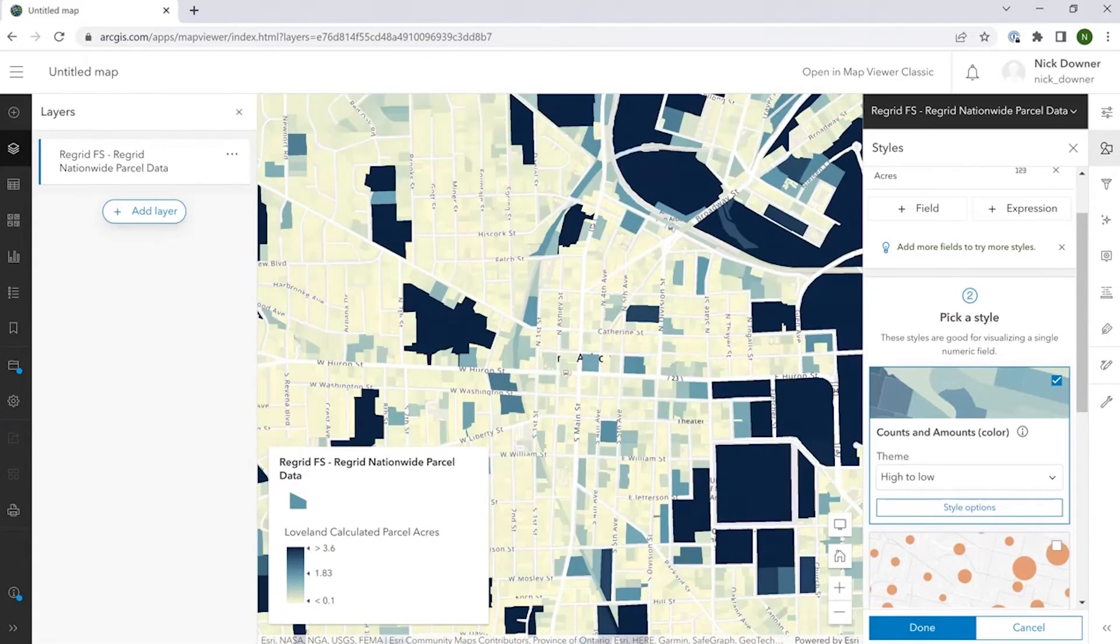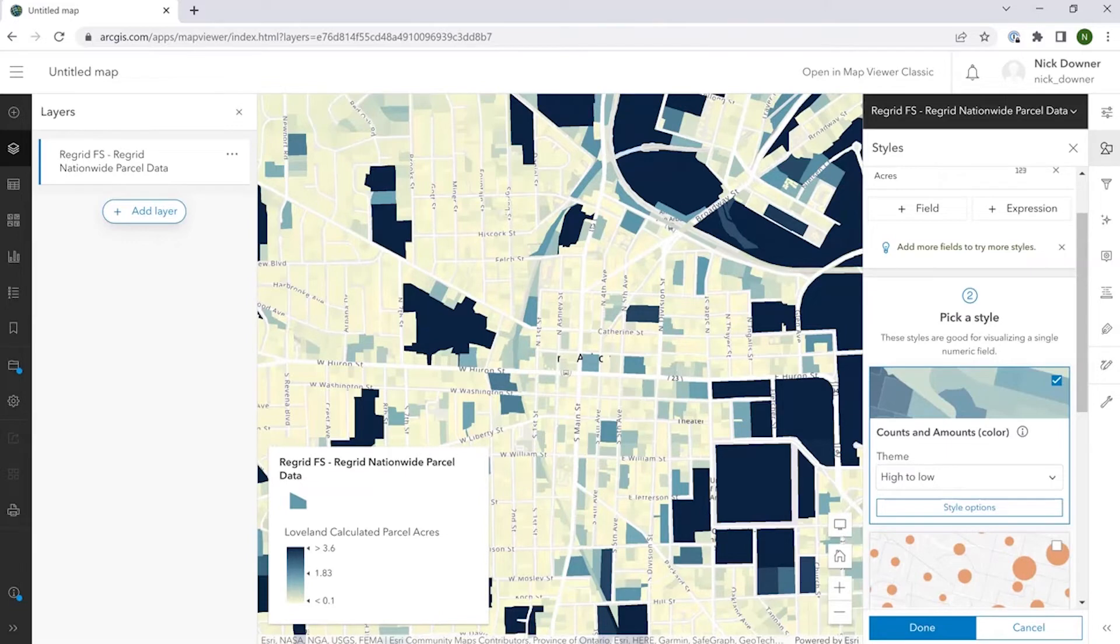So that's been a quick rundown of the sort of things that you can do once you load our feature service into the ArcGIS Online map viewer.